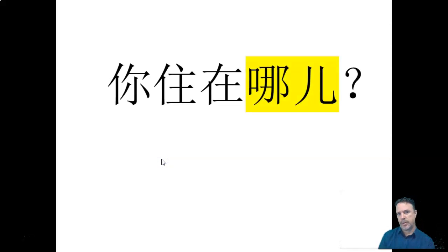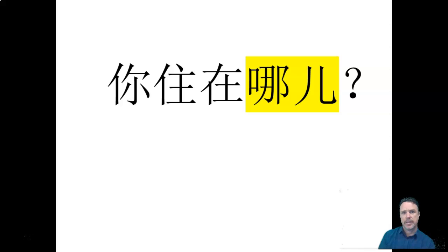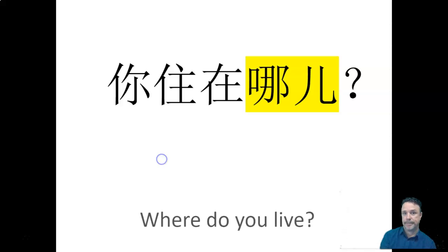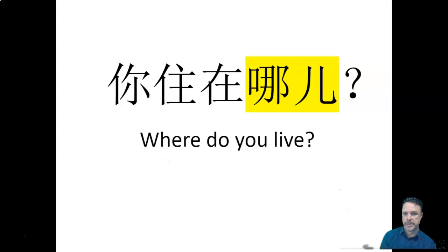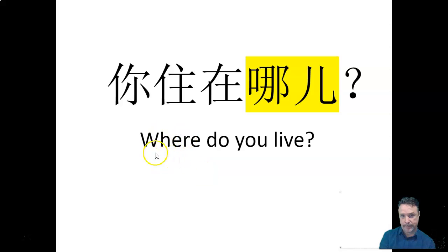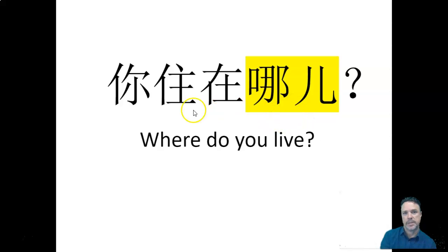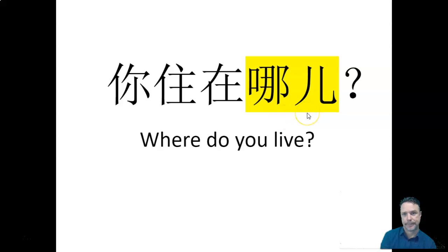So there's our question. Nǐ zhù zài nǎr. So the question word comes at the end. All right. So that's our question, where do you live. In English, where comes at the front. In Chinese, though, remember, we've got our substitution system. So the nǎr comes at the end. And our question is, nǐ zhù zài nǎr.